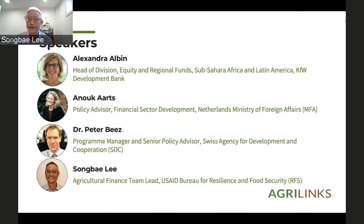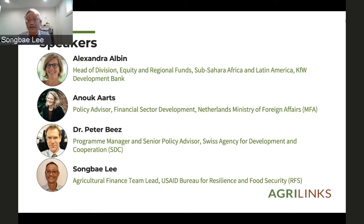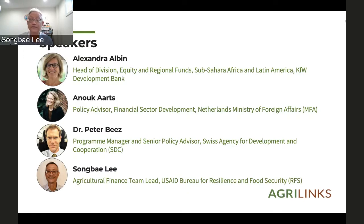I had a hard time coming up with a title for this webinar because I really wanted it to be an open discussion. My broad goals were to discuss the roles of bilateral donors and DFIs, and what is the most effective way for us to allocate our subsidy and public financing. Our speakers include two bilateral donors: the Netherlands Ministry of Foreign Affairs and the Swiss Agency for Development and Cooperation, SDC. We also have one DFI, KFW, the German DFI.